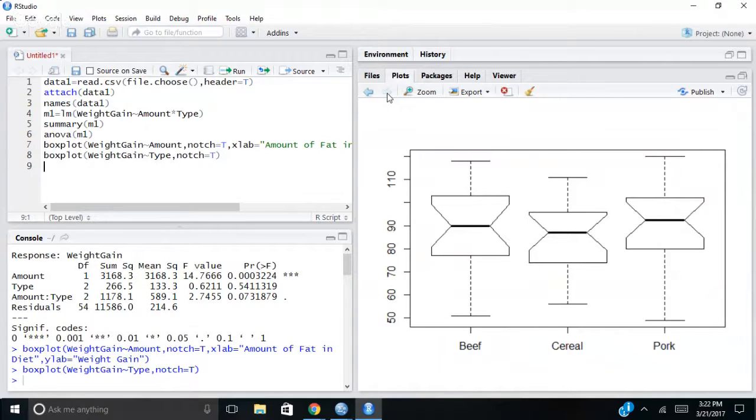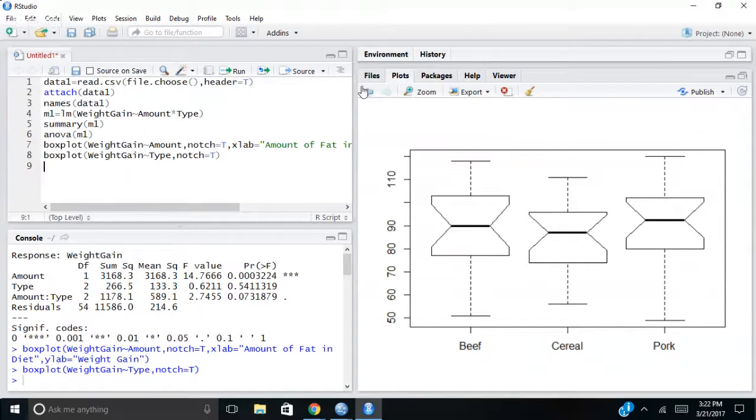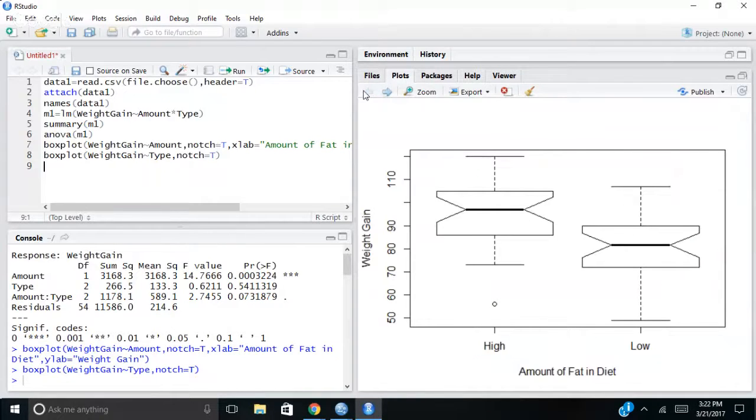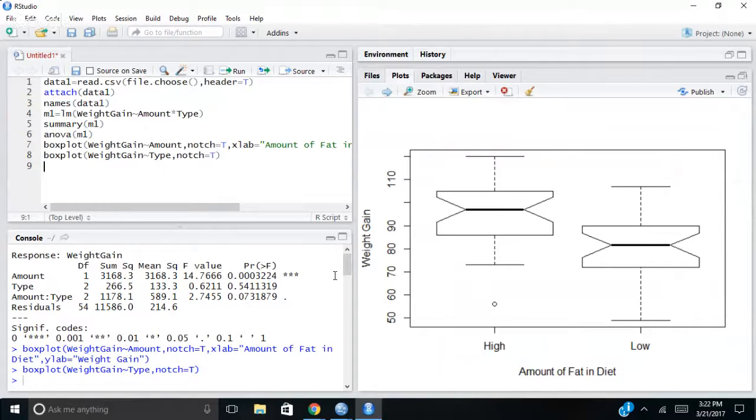And once you learn, you can even color code these and add labels as I did in this first one here.